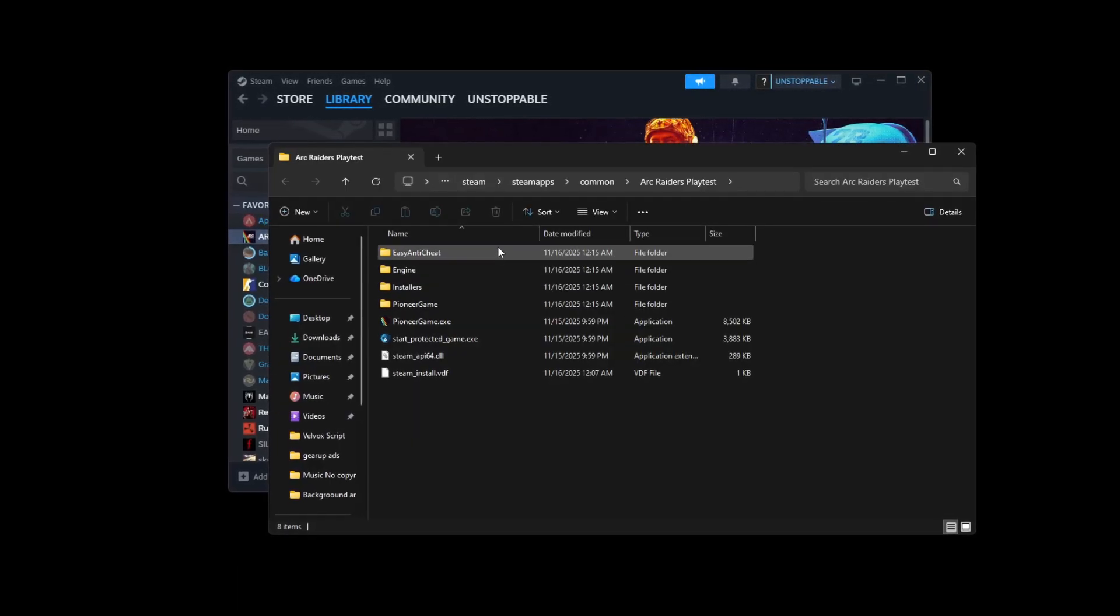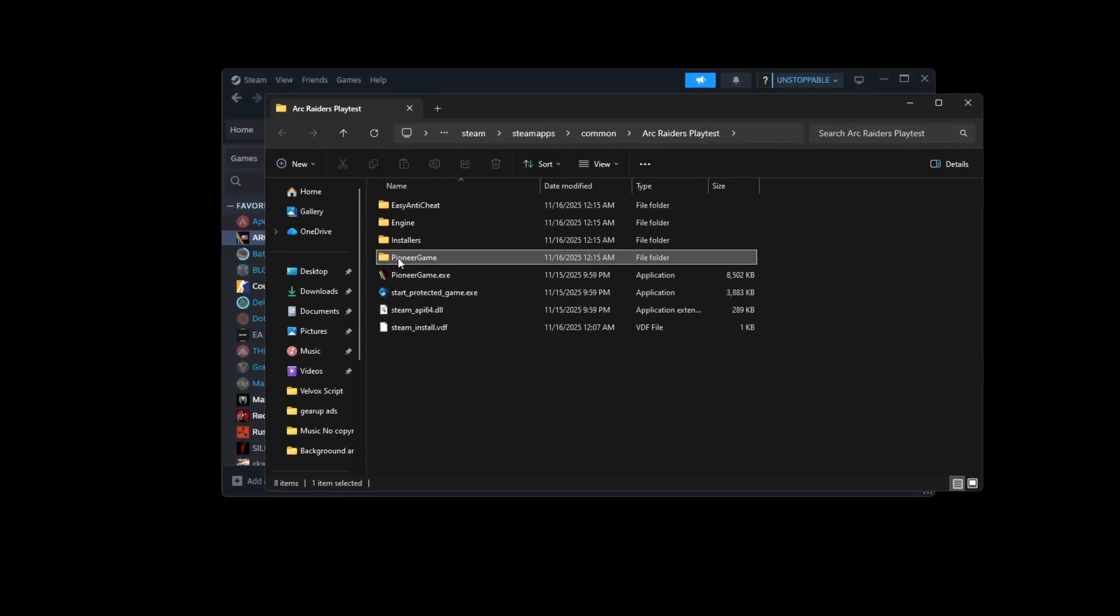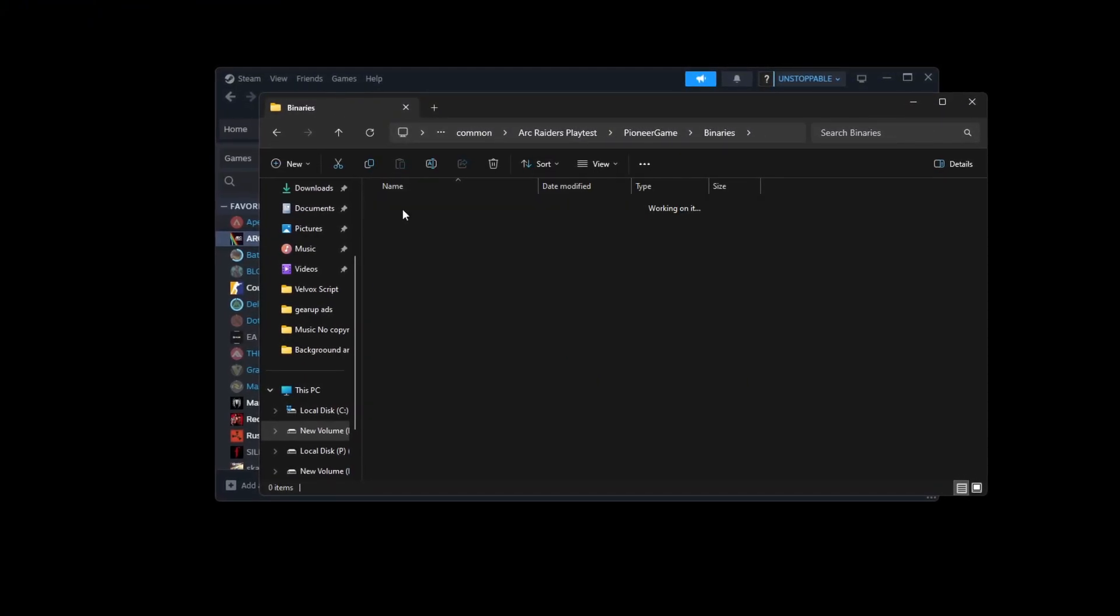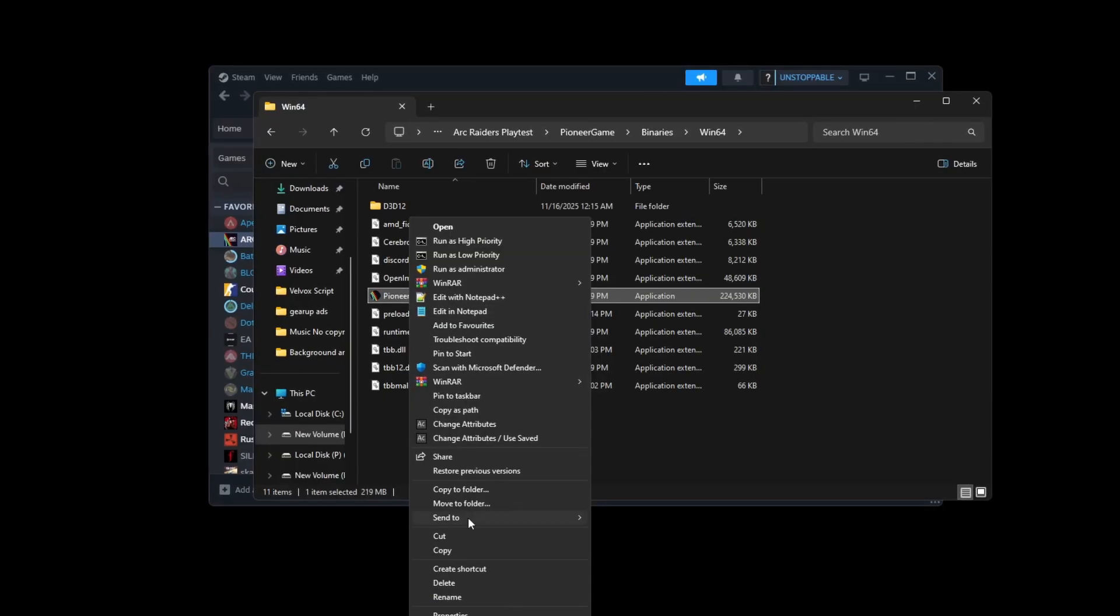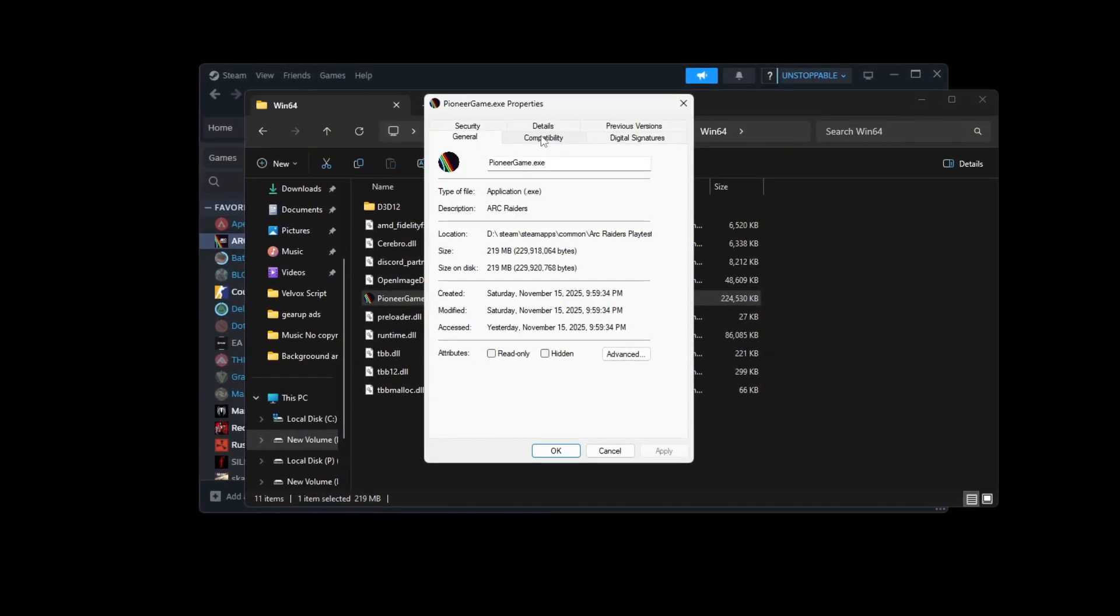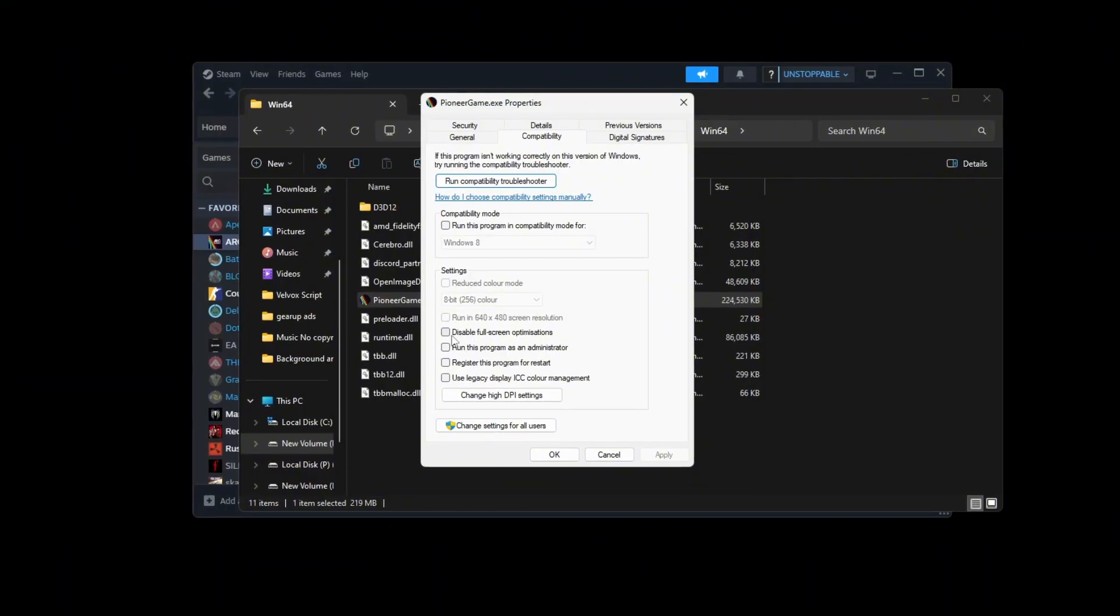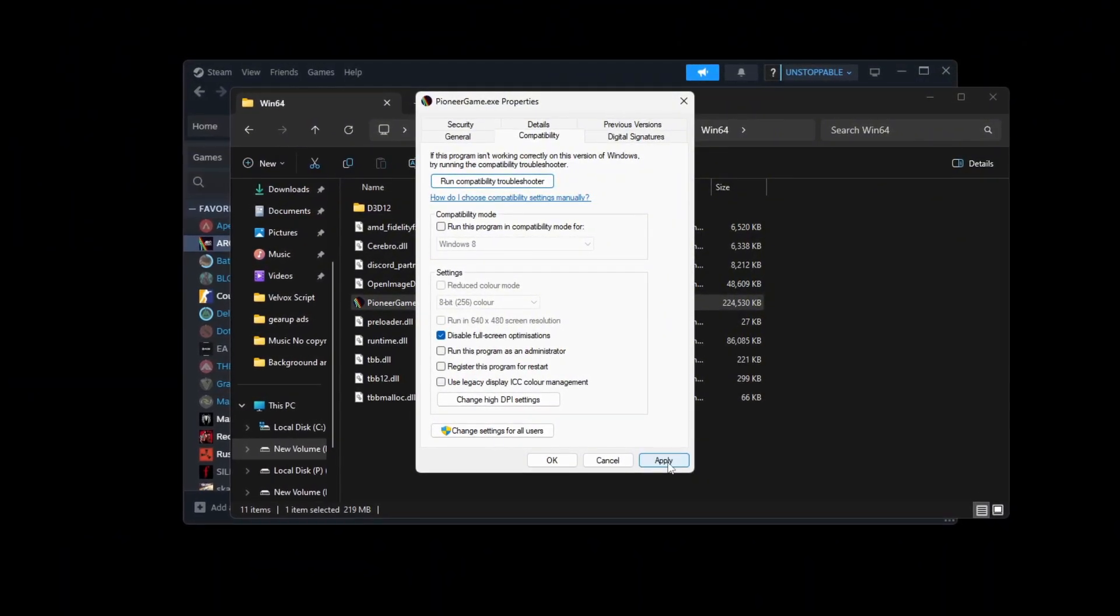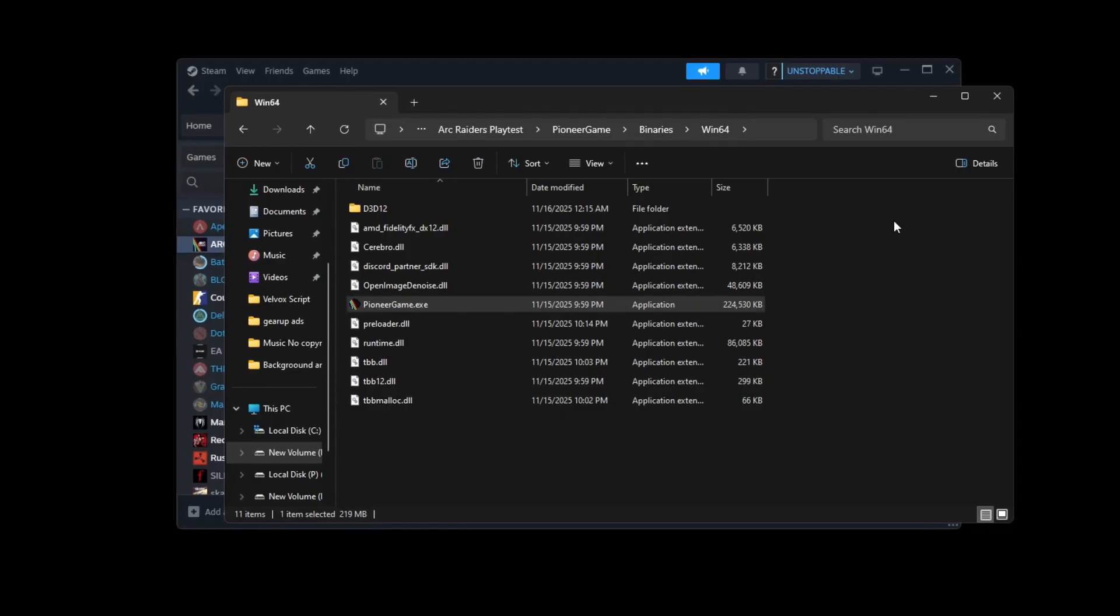When the game folder opens, find the Arc Raiders.exe file and right-click it, then choose properties. In the window that appears, go to the compatibility tab and carefully check the option disable full screen optimizations. Click apply and then OK to save everything.